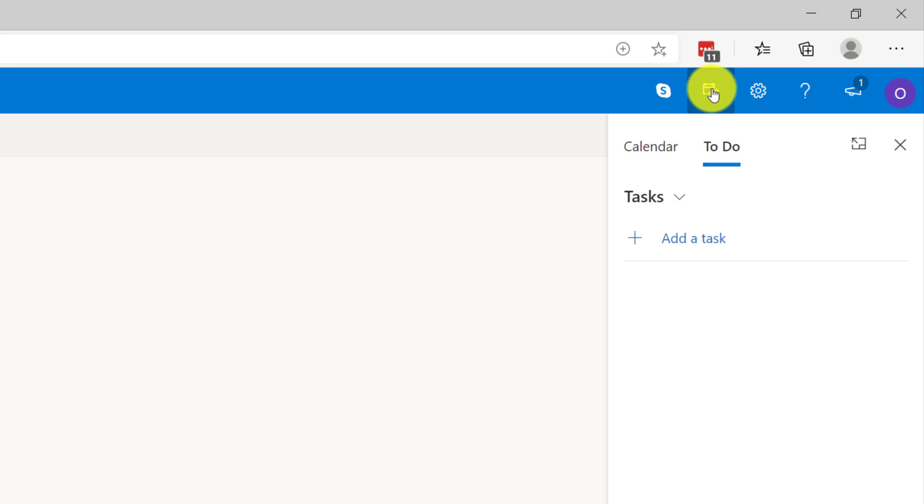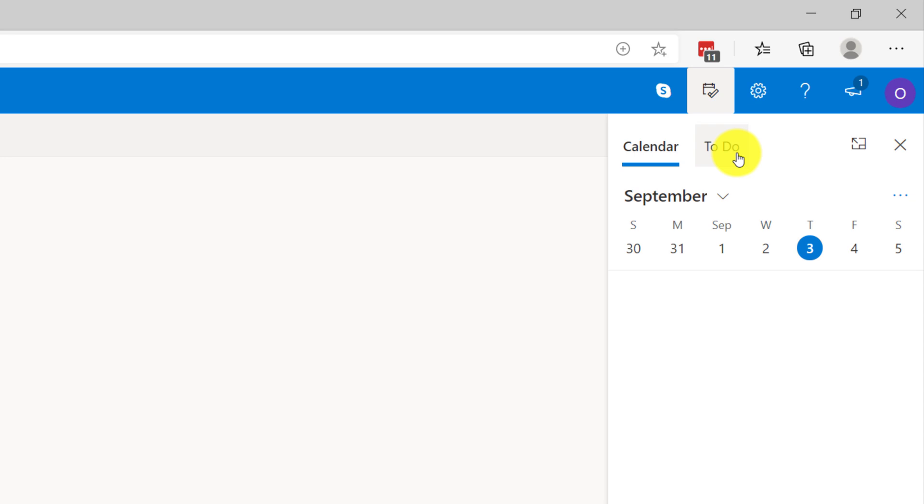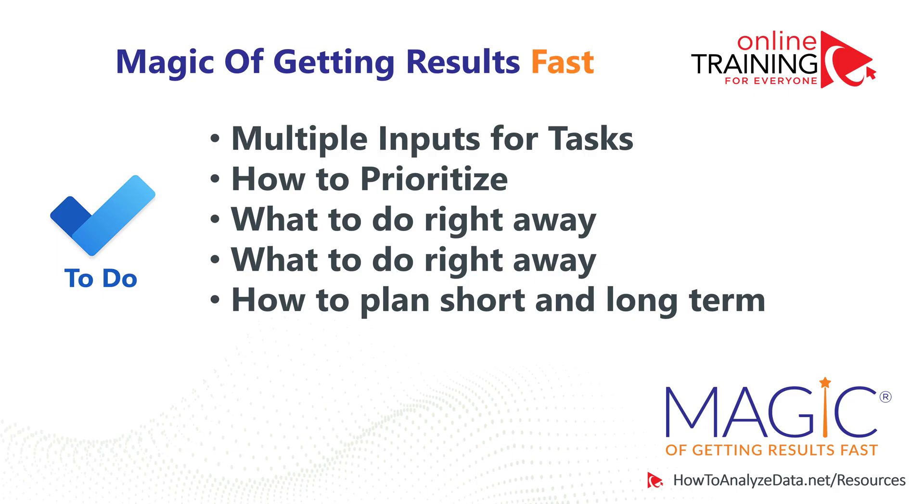You can also access To-Do in the upper right corner of Outlook's screen by clicking into My Day. Here you can add new tasks, and you can manage your calendar, as well as plan your day, manage your day, and complete your day to make sure you've accomplished everything you plan to accomplish.